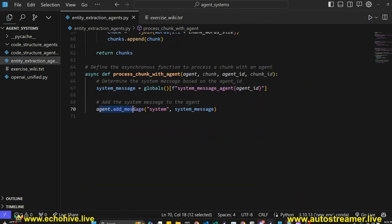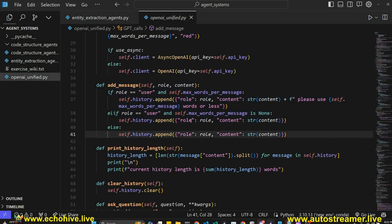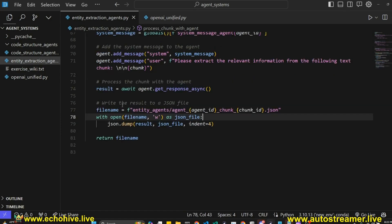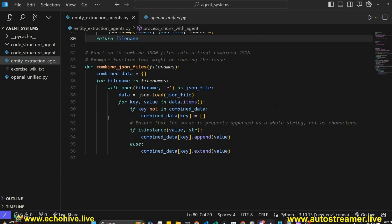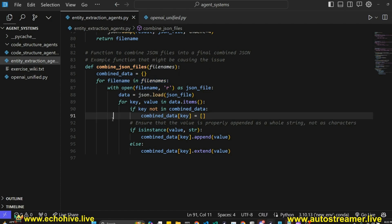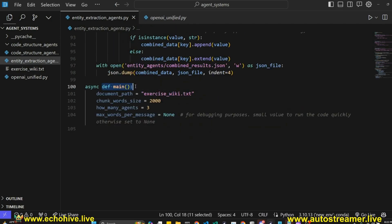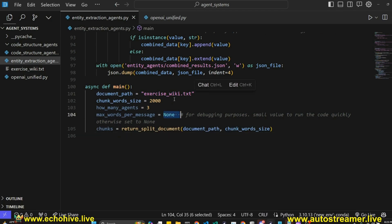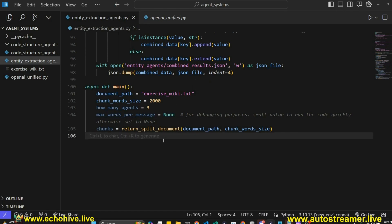Next is a returnSplitDocument function, which opens a document path, splits it into the specified word chunk size, and returns those chunks. Then we define an asynchronous function to process a chunk with an agent. We get the system message by agent ID — these system messages are numbered. For each agent, we use addMessage to add the system message to that agent, then add a user message asking to extract the relevant information from the chunk. We await the agent's getResponseAsync method, write the results to files using json.dump, and return the file name. At the end, a combinedJsonFiles function loops over all files and combines all keywords and extracted entities from each chunk, giving us entity extraction for the whole document.